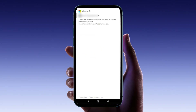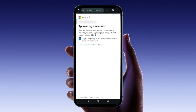To update your security info, follow the link provided on the screen. You'll be prompted to sign in again with your Microsoft account details. After that, follow the on-screen instructions to add new security information, like an alternate email address or a phone number.